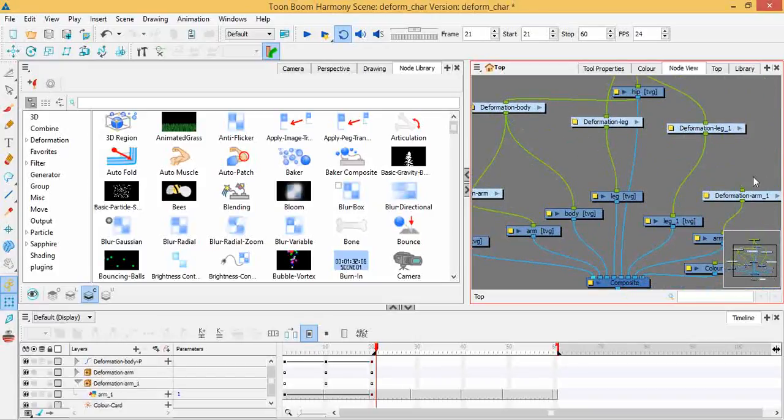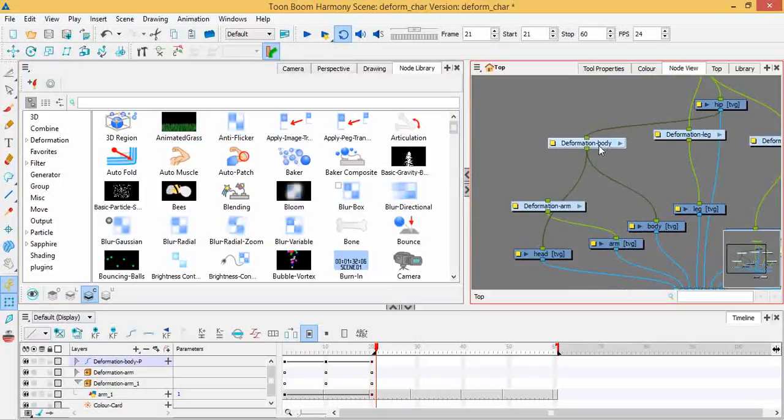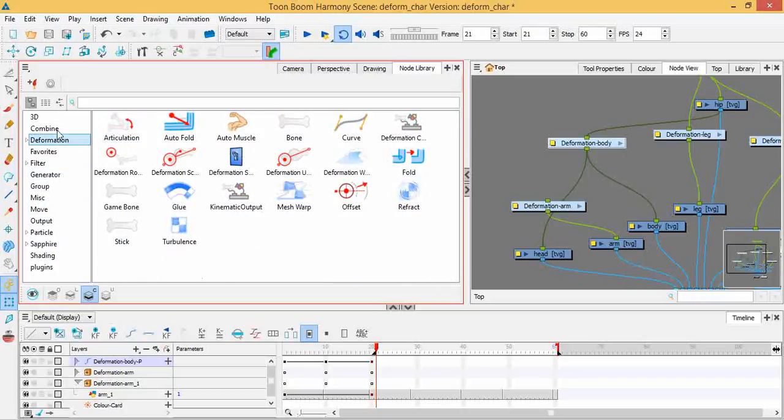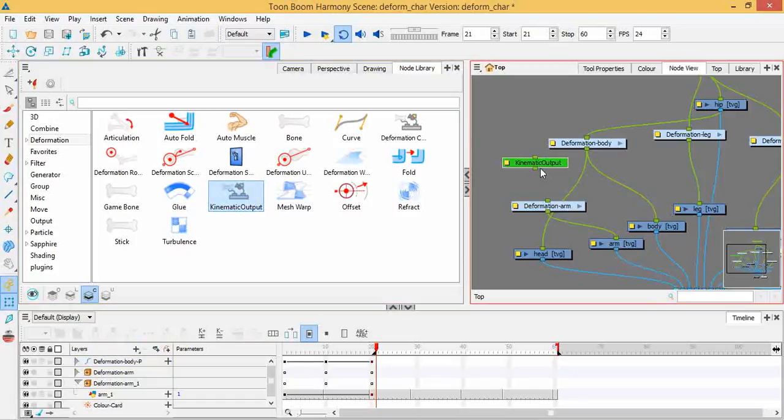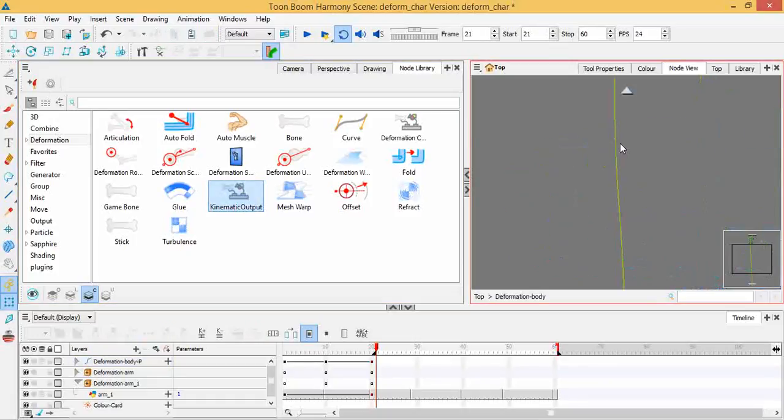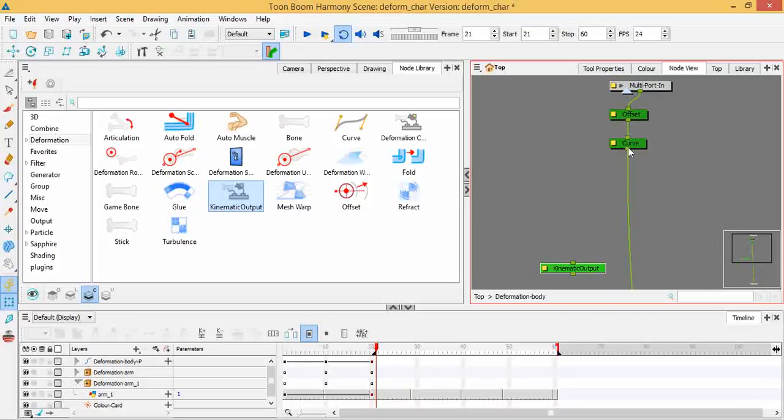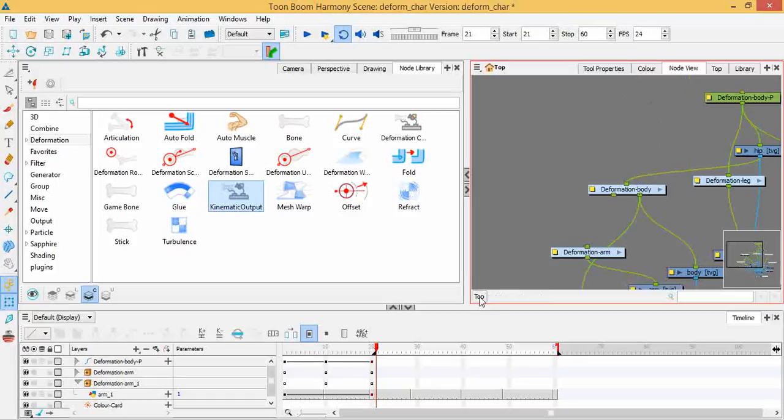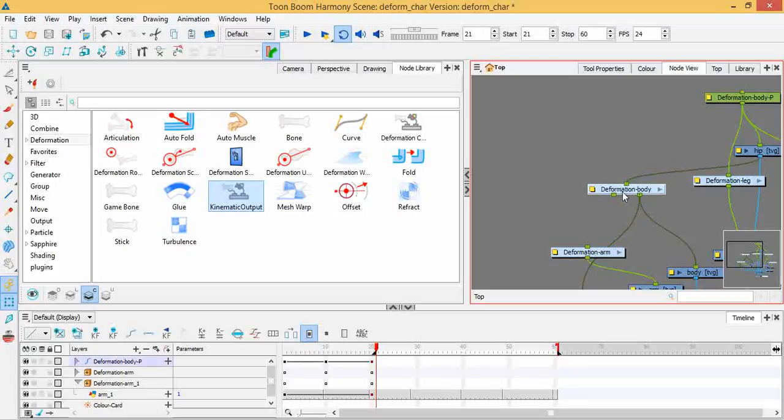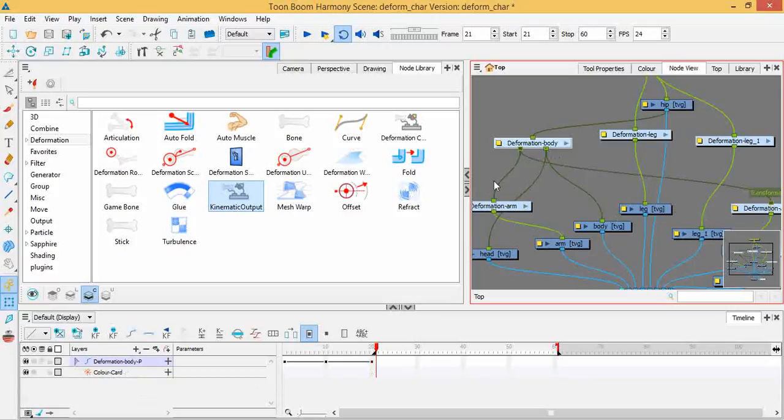I'll show you how I would do this on the inside of a deformation group. I go to the deformation filters or modules or nodes and I just grab the kinematic output. I will just cut that and go inside the body group and paste it. I would attach this curve here to the kinematic output and attach the kinematic output towards the multiport out. In the old version you'll actually have an extra node coming out of your deformation that is for kinematic output, and you'd be able to do parenting through that one.